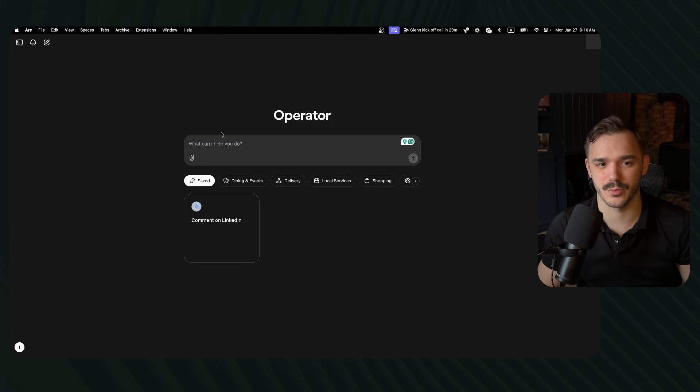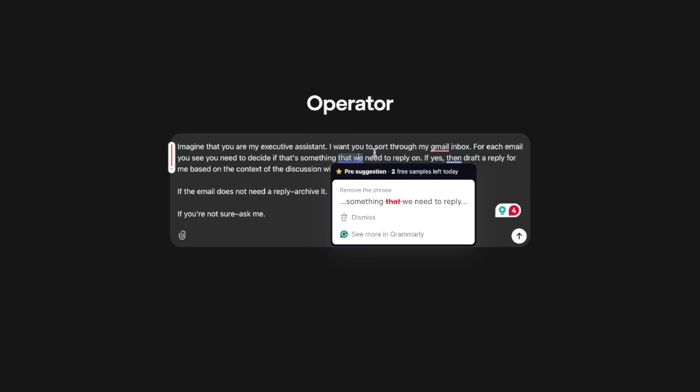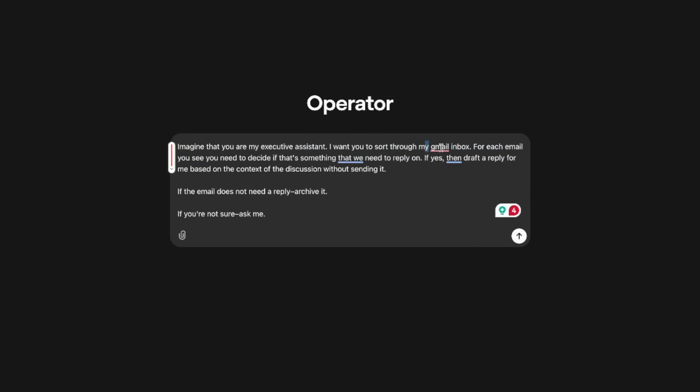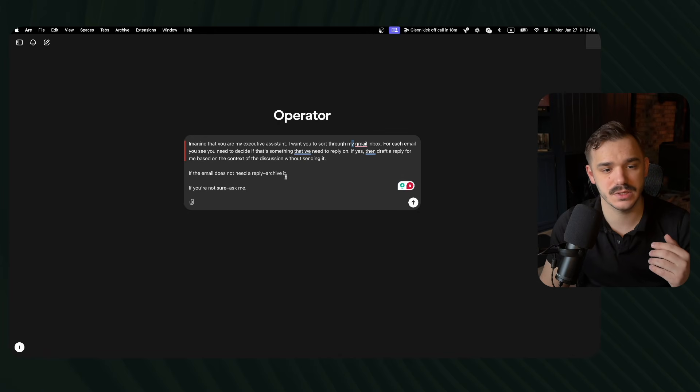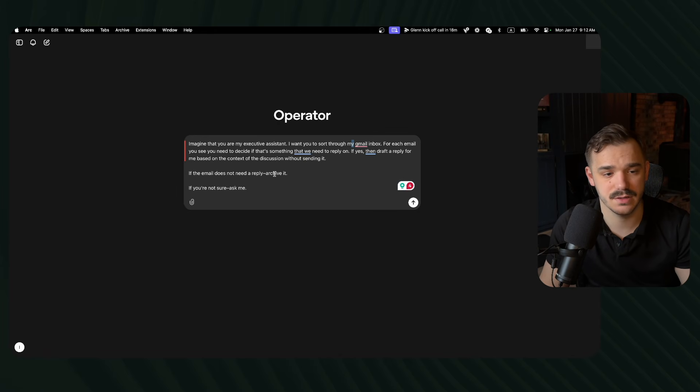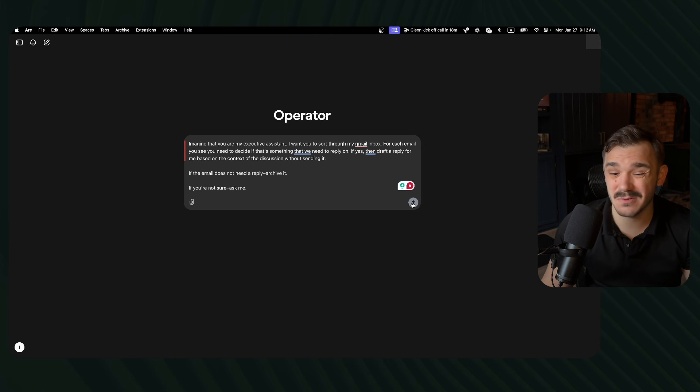We will be building the prompt together and we will see what are the limitations right now on operator that would prevent us from doing that, if any. Let's start by writing a prompt. So here I made a quick prompt saying that, hey, imagine that you're my executive assistant. I want you to source through my Gmail inbox for each email you see.